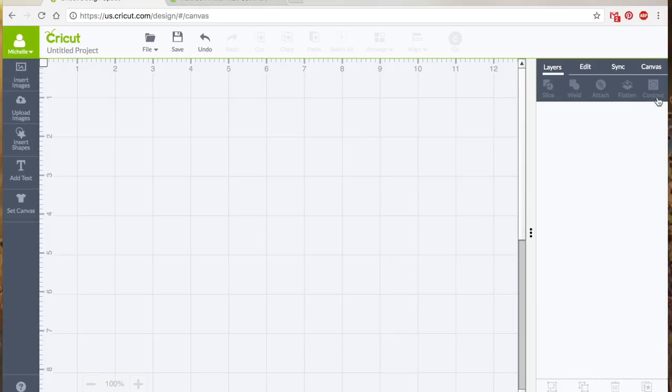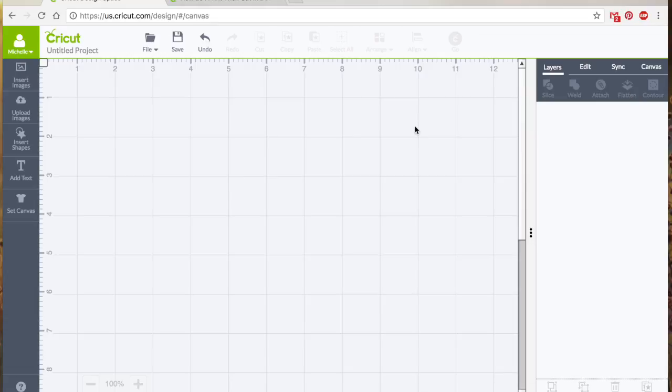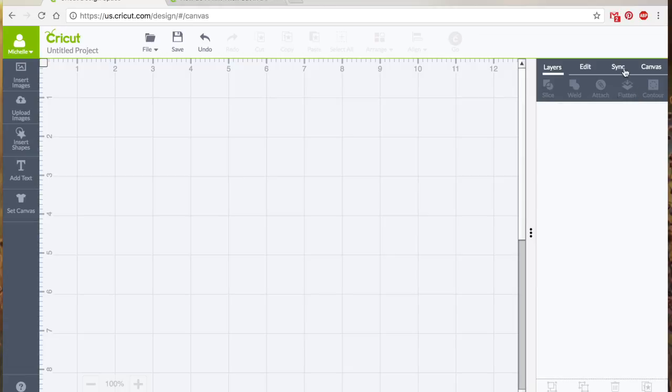So these last two features and functions don't have a lot of multiple layers of their usage. They're fairly straightforward, so I'm going to combine the two of them in this one video. We're going to talk about flatten first, and flatten will merge layers to a single printable image. Printable is the keyword there. You only use flatten if you plan to print then cut your design.